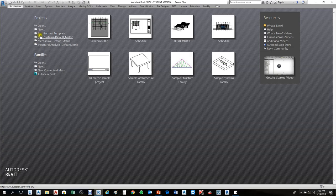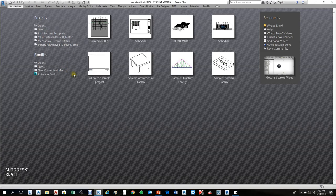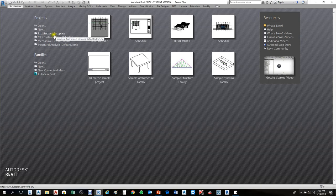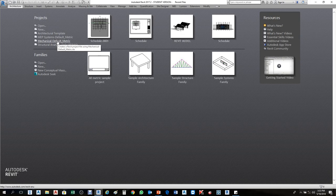On the left-hand side you have architecture templates, MEP system, mechanical, and so on. On some computers you may not have anything — don't worry, when you install new software it's empty. I'll show you how to create these templates in the recent file view, and also how to remove them.